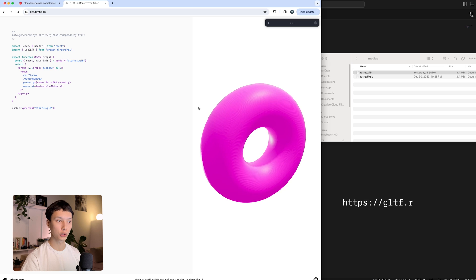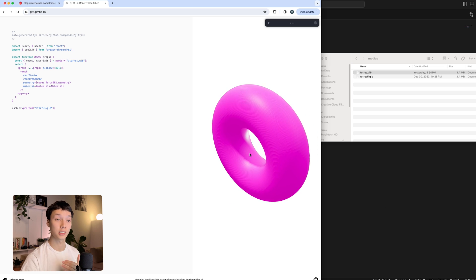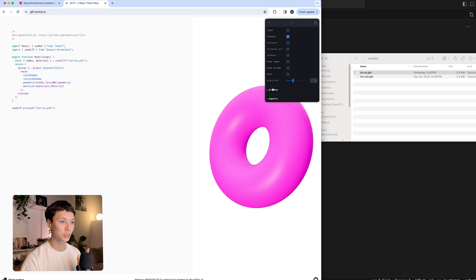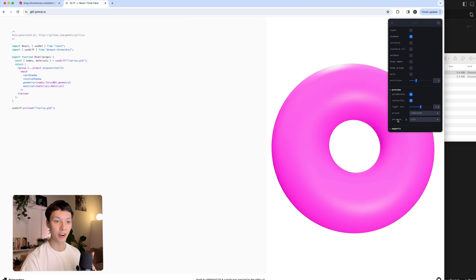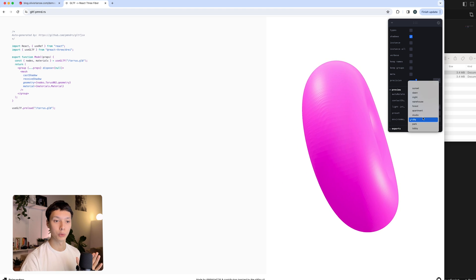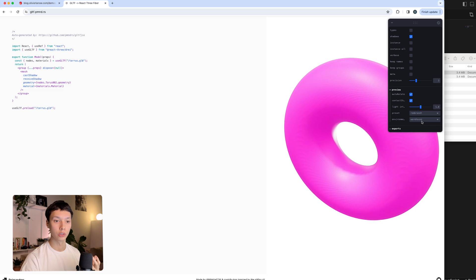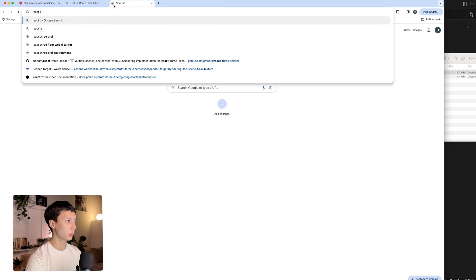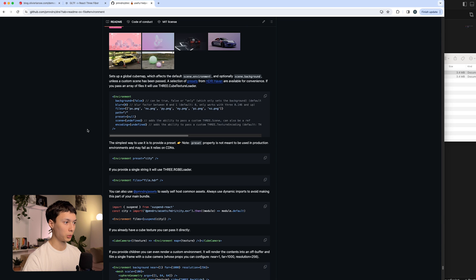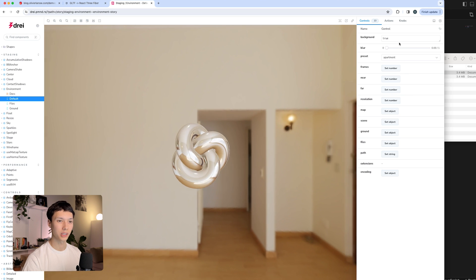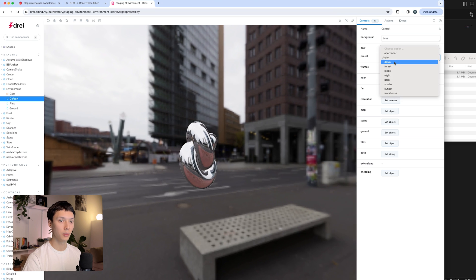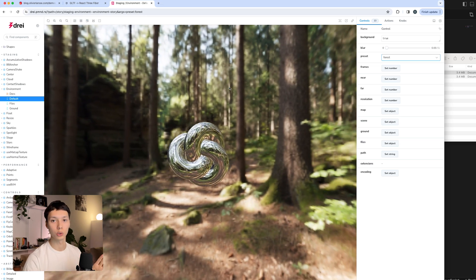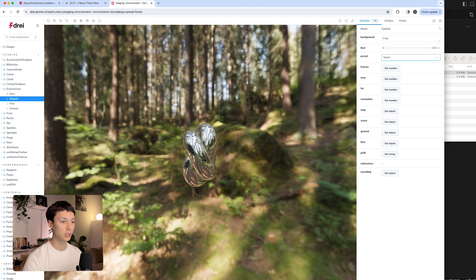After exporting, you can drop the GLB file into this visualizer, which is super useful to preview what it's going to look like inside a Three.js scene. It gives you a piece of code you could copy and paste. What I really like to do is go into the preview and choose an environment for prototyping — like warehouse, dawn, or sunset lighting. You can also go to the React Three Drei website and look at their storybook to visualize presets like city, dawn, and forest environments.